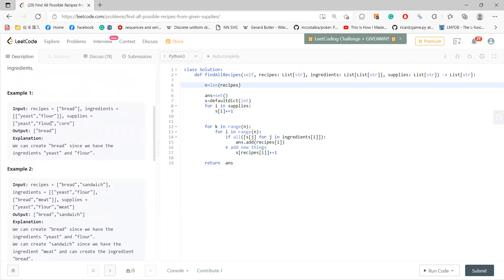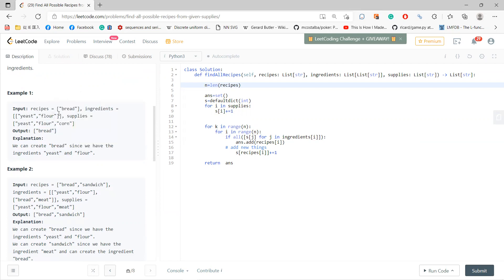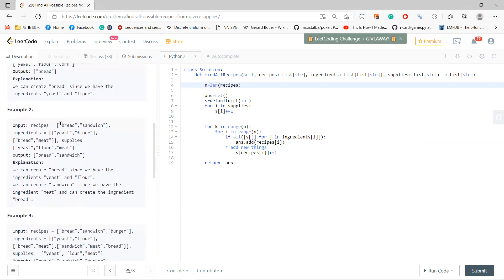For example, bread needs yeast and flour. You have yeast and flour, so you can create bread. This first case is very simple.